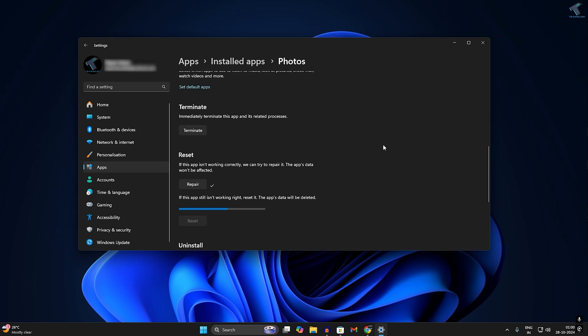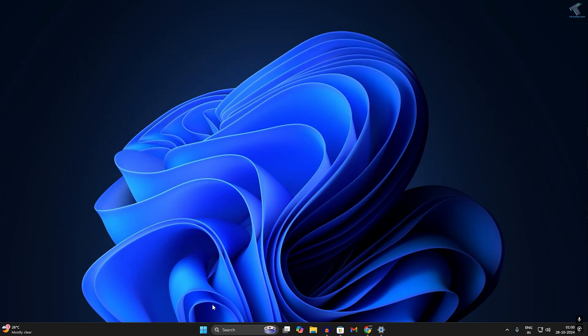Now check if your app is working properly. If not, I suggest you reinstall the Photos app.